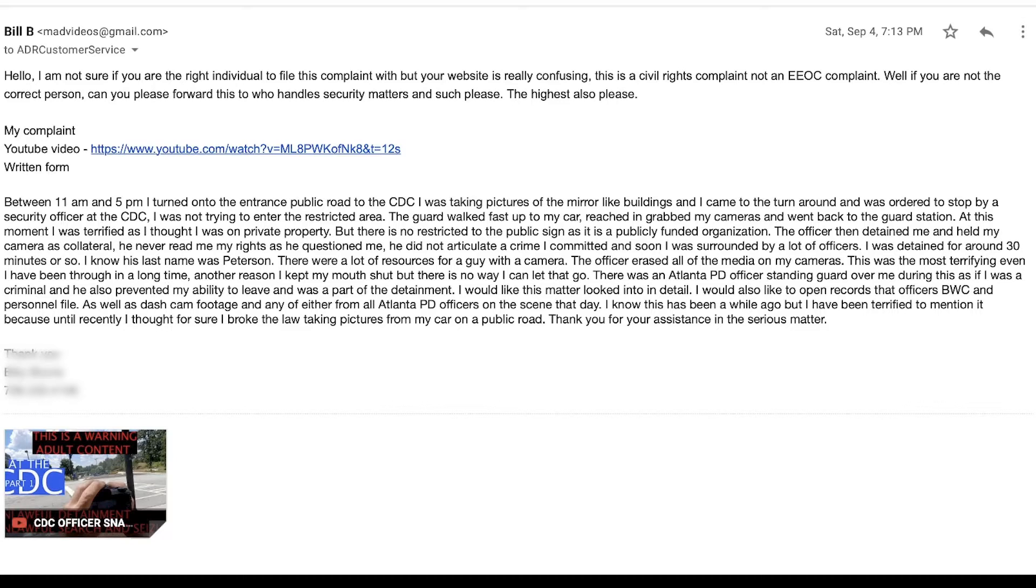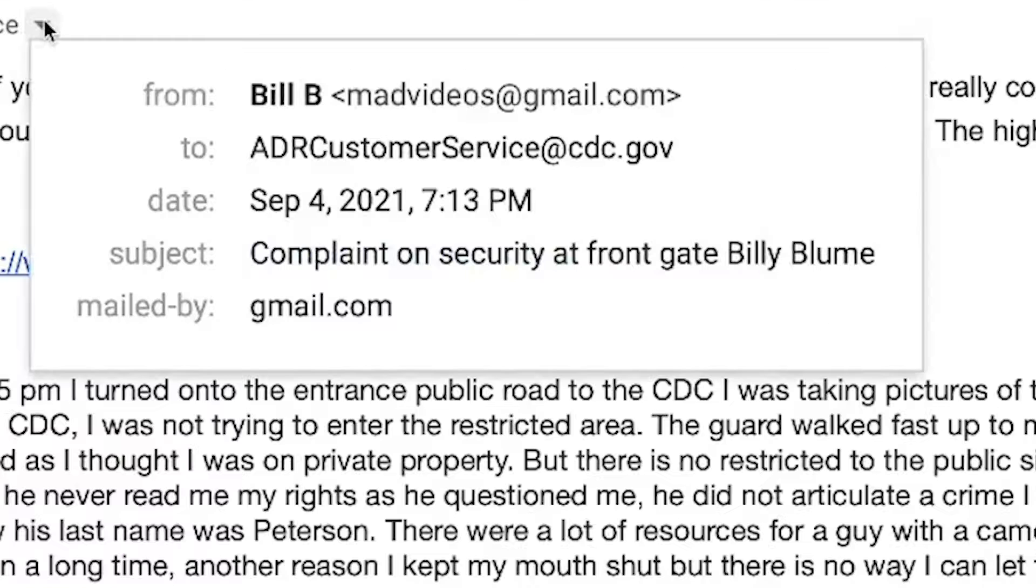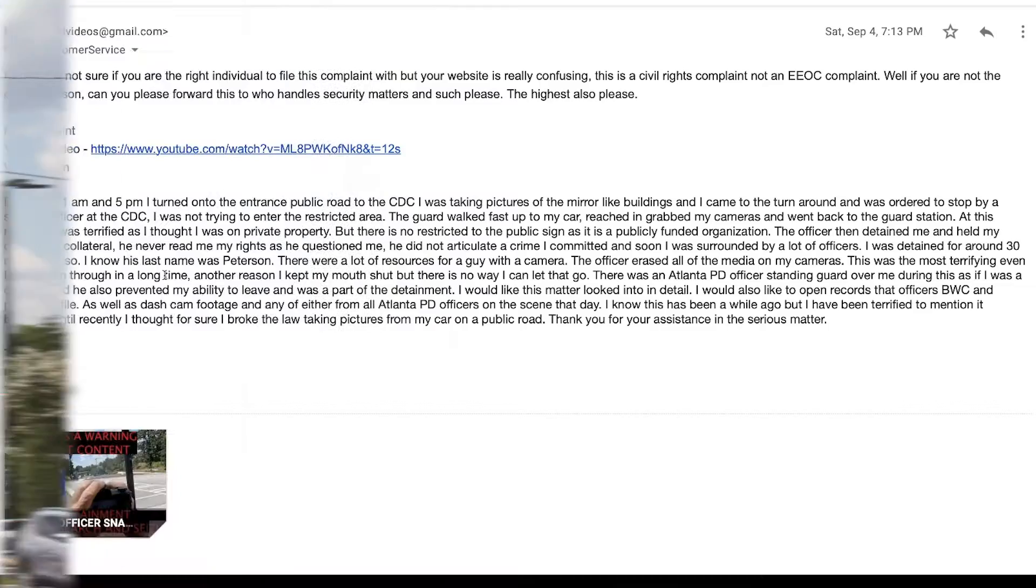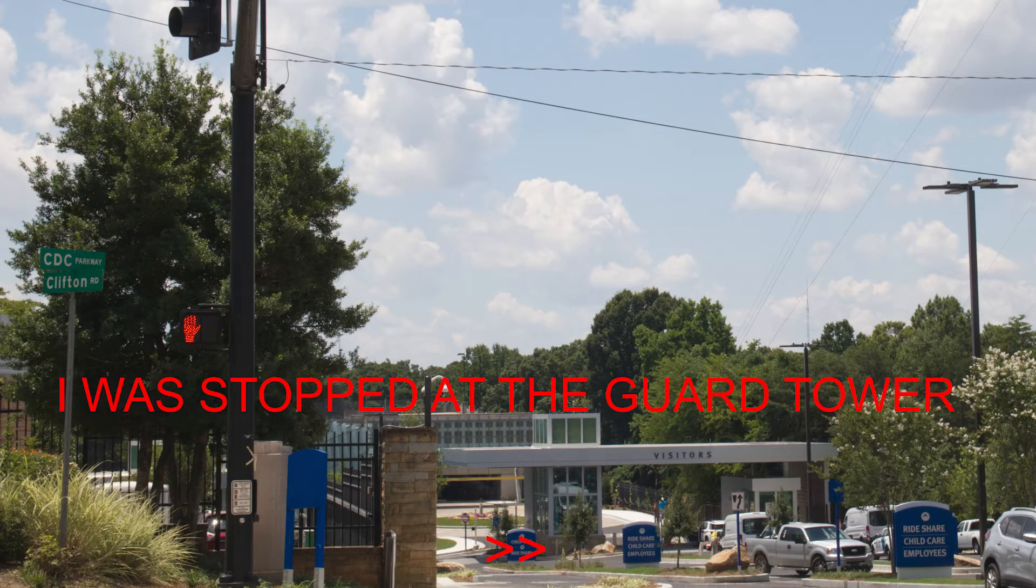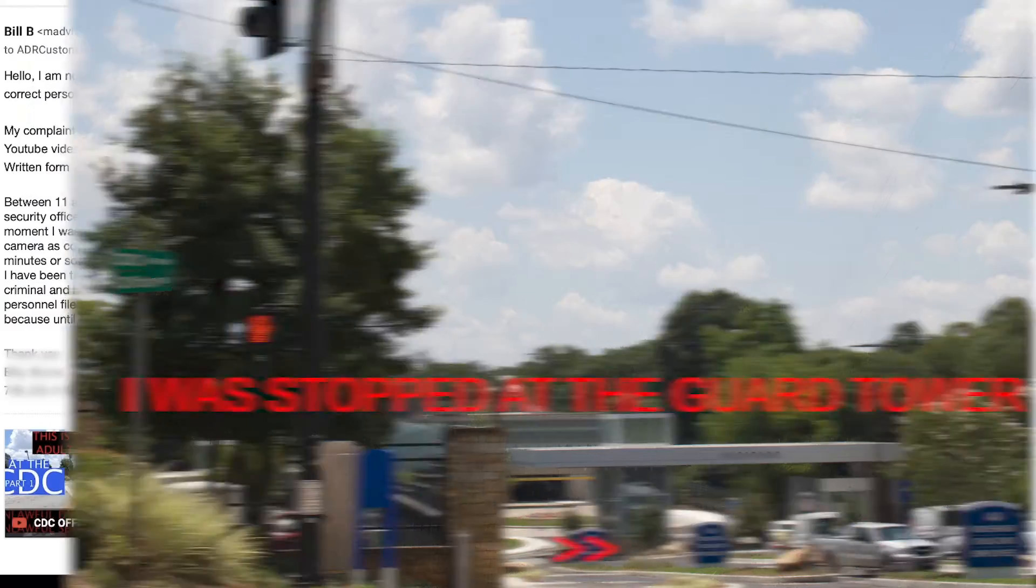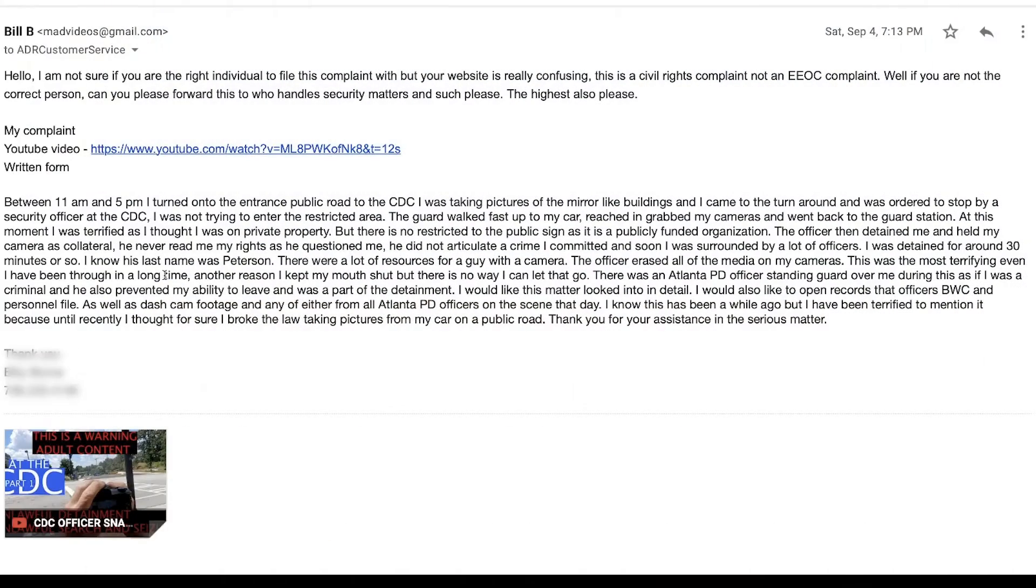So the officer forcefully takes the camera out of my car and I submit it to the CDC, the customer service at cdc.gov. And I included a picture that showed where I was stopped. I haven't received a response on that.